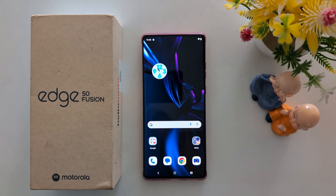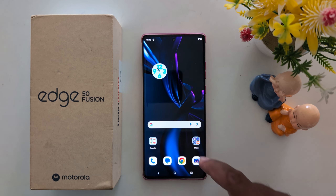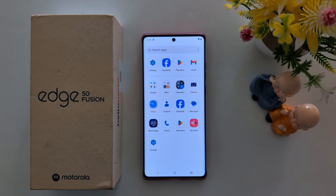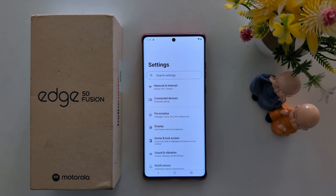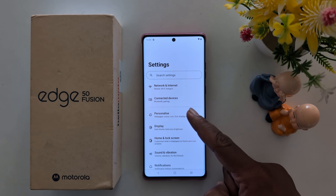How to change Edge Lighting color on Motorola S15 Fusion and other Moto 15 series. Open the app drawer on your device, tap the Settings app, and then tap on Personalize.